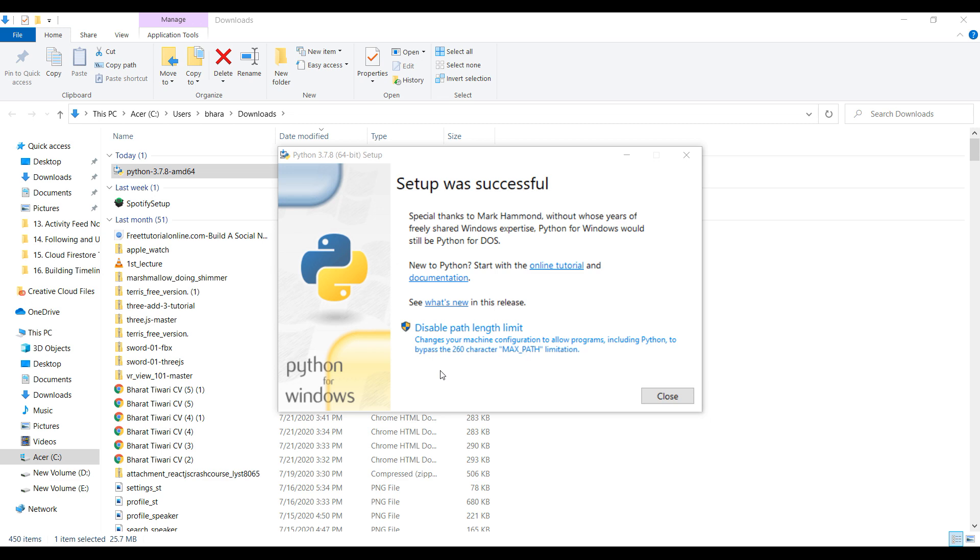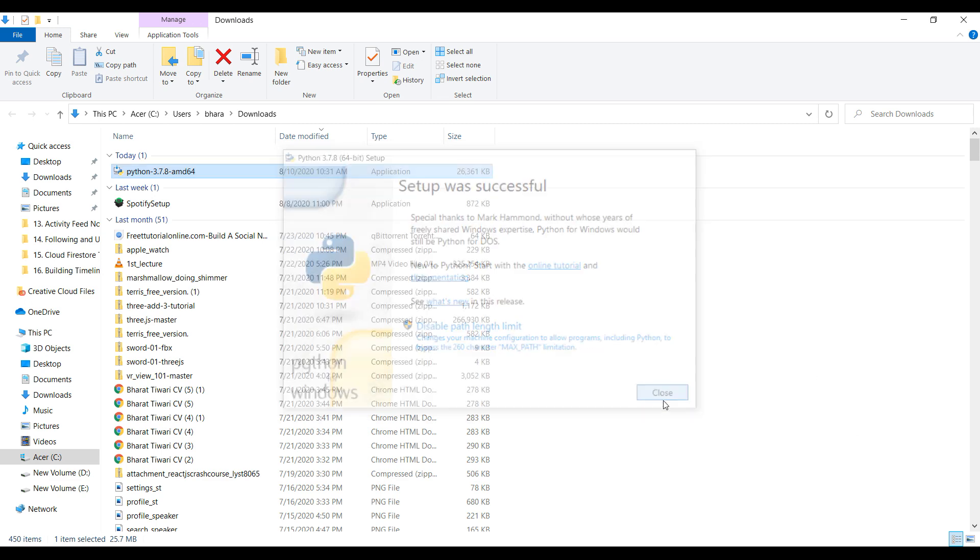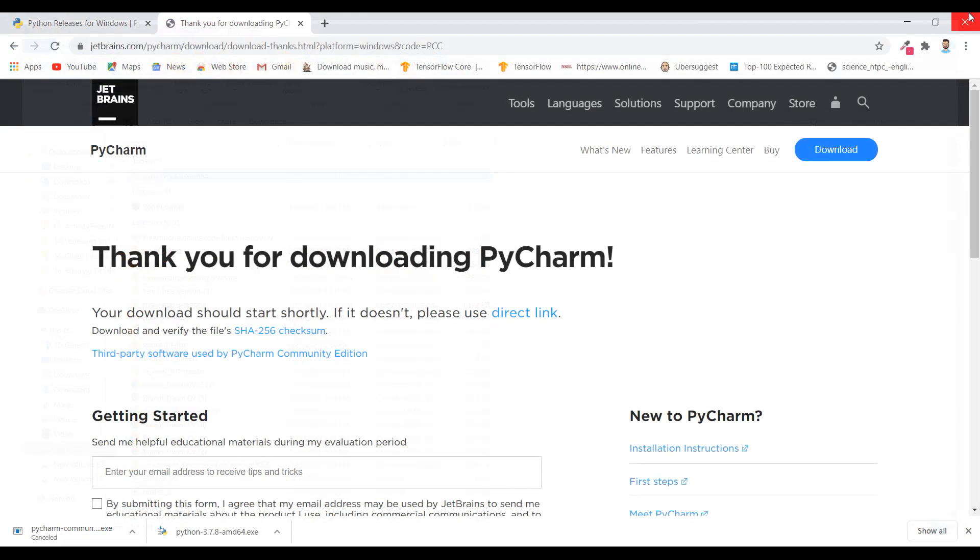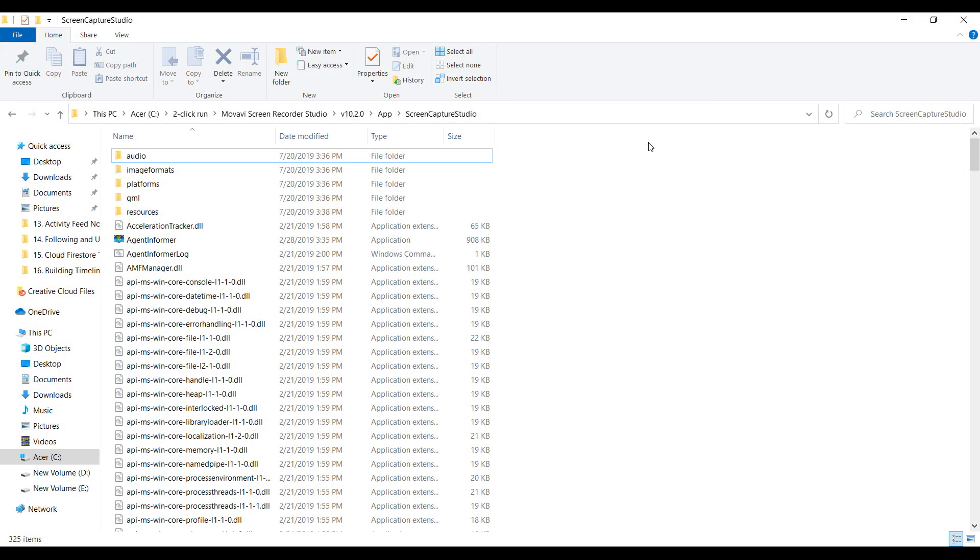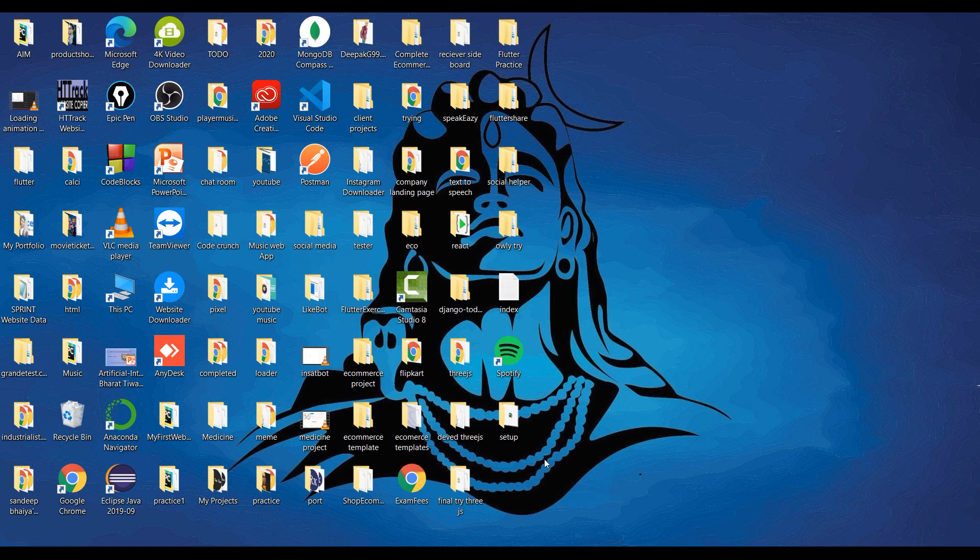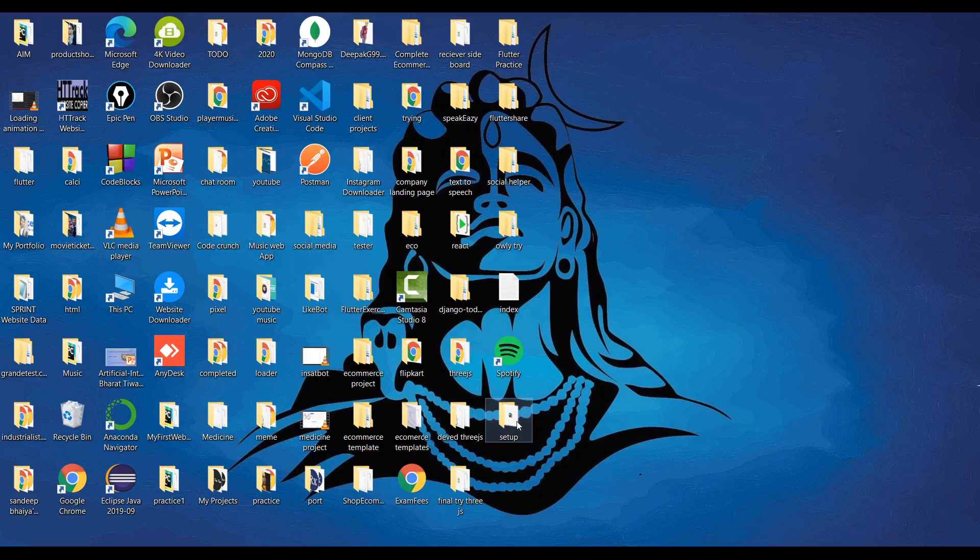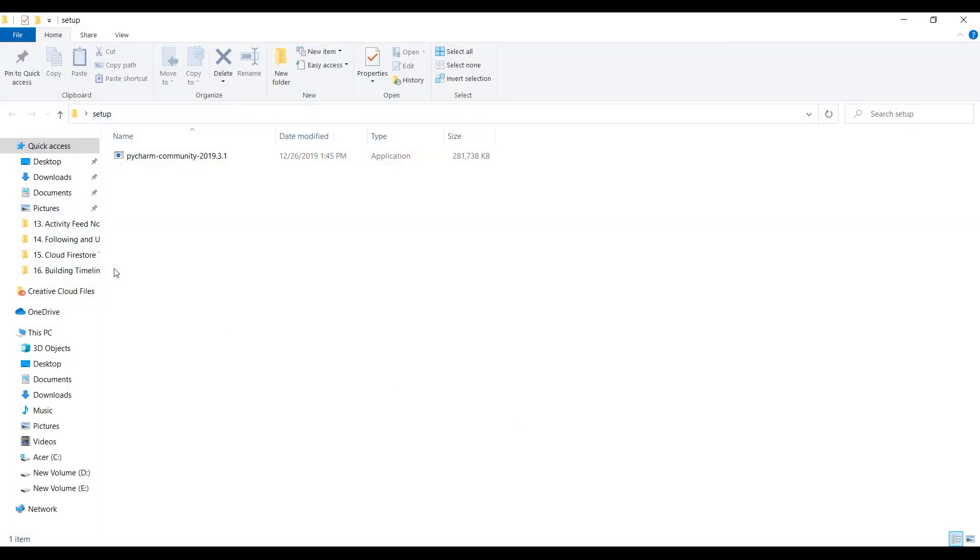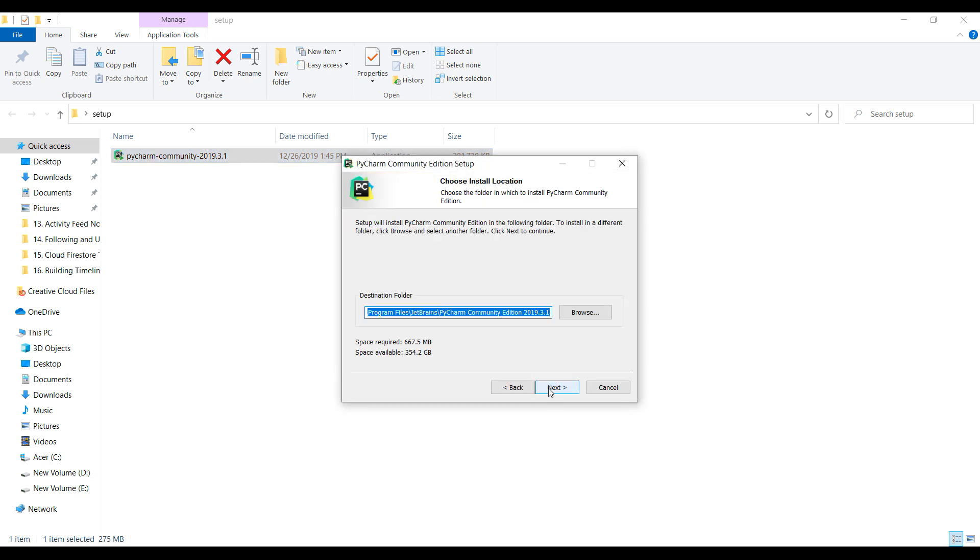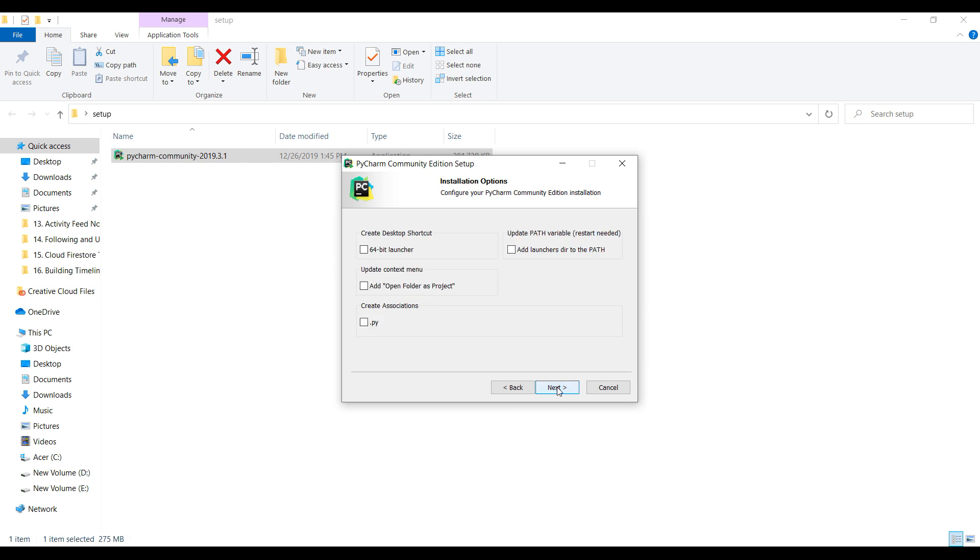Close it. Now we will install PyCharm. I already have it so it will open. Click on next, next, and create desktop folder. Click on this only this, okay, then next.